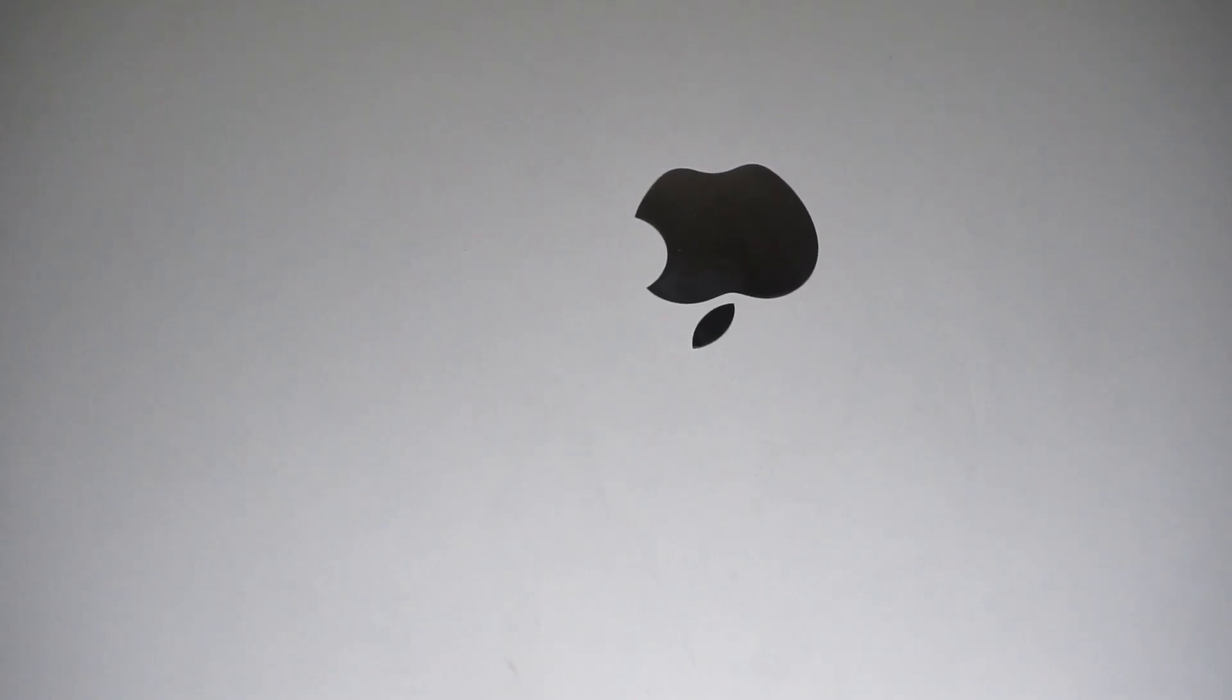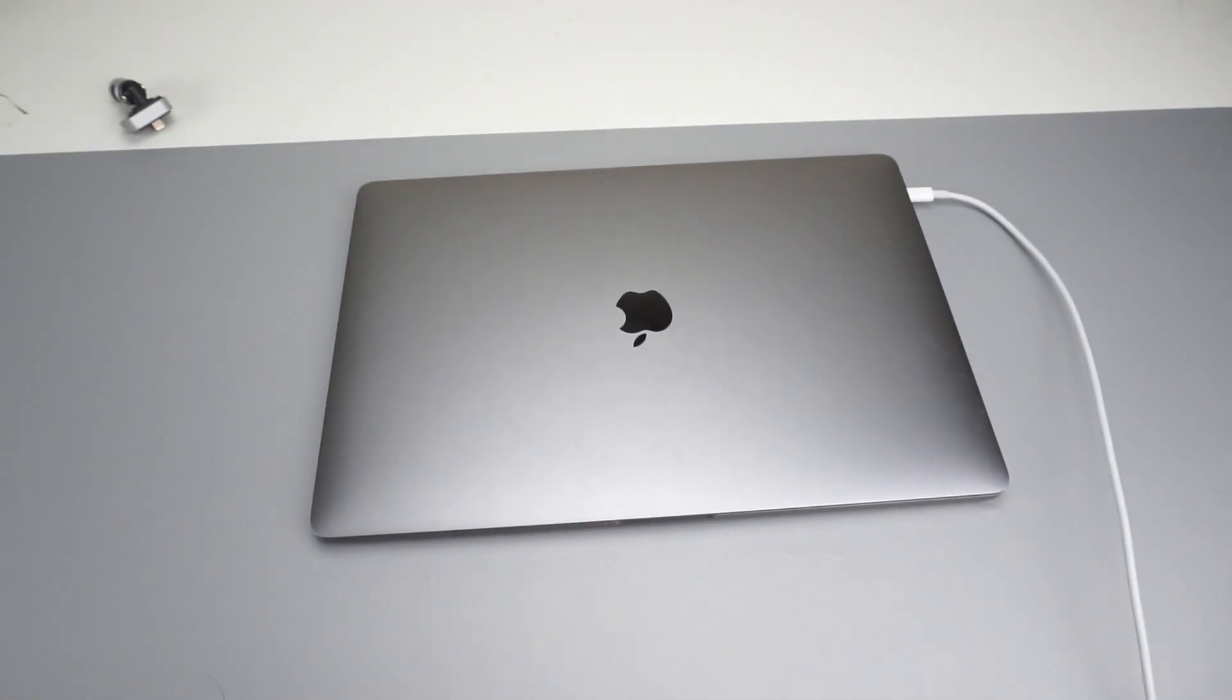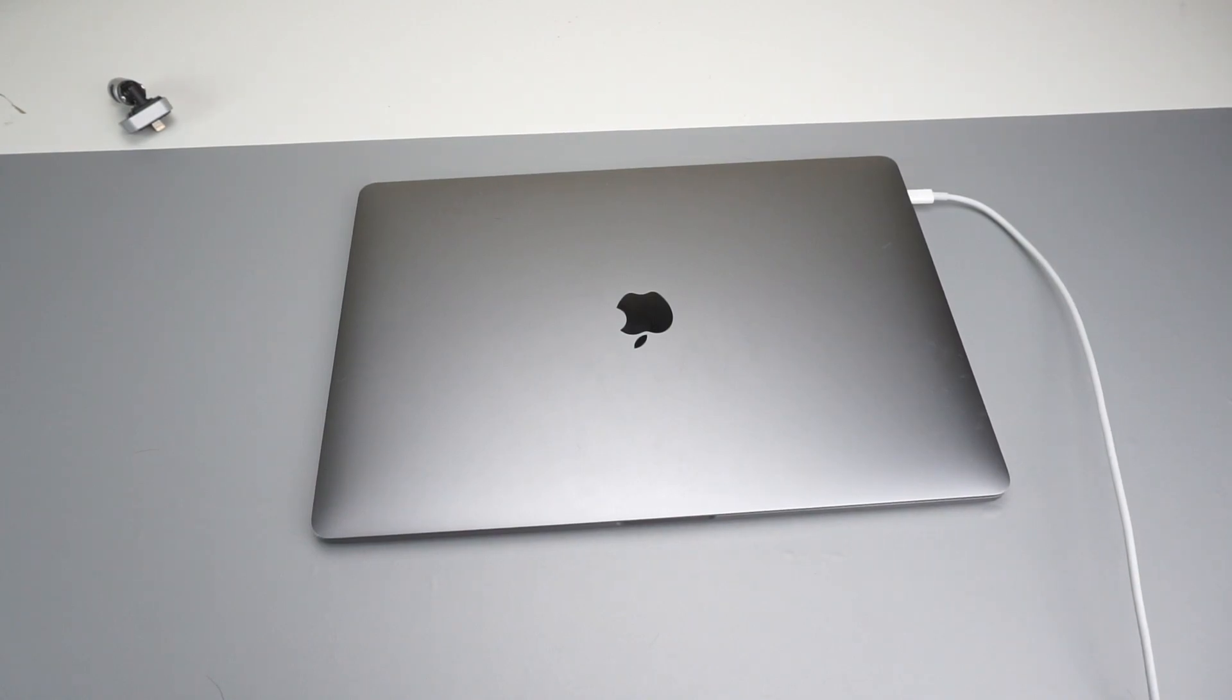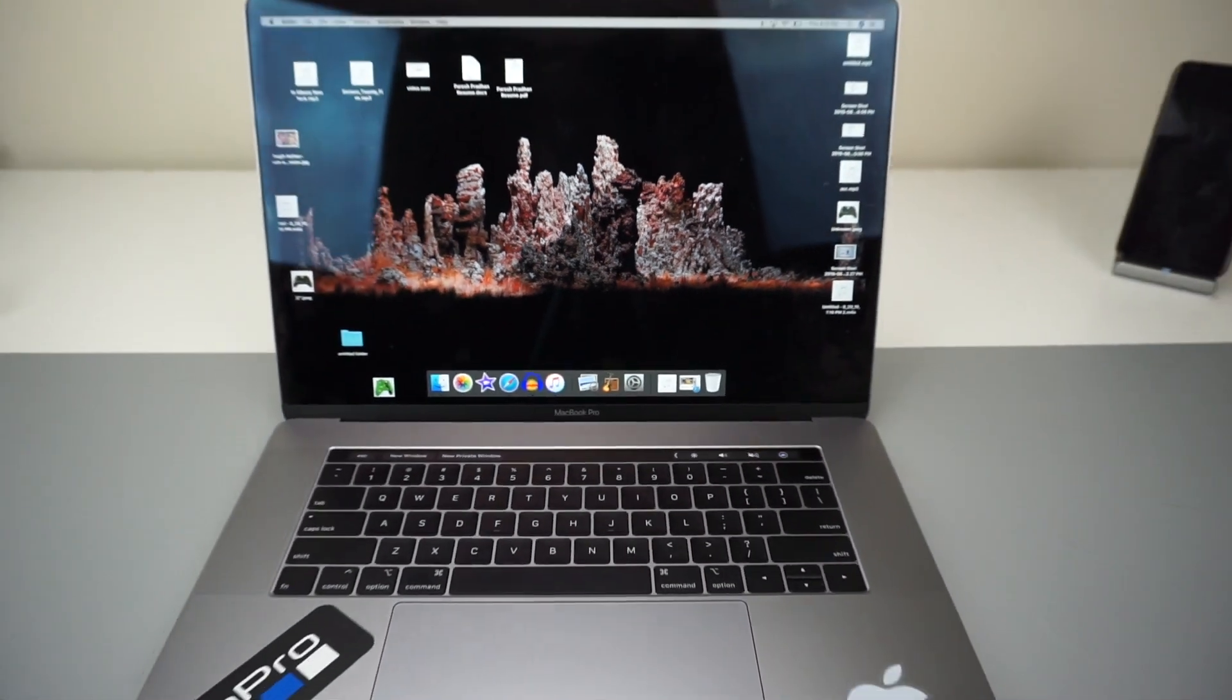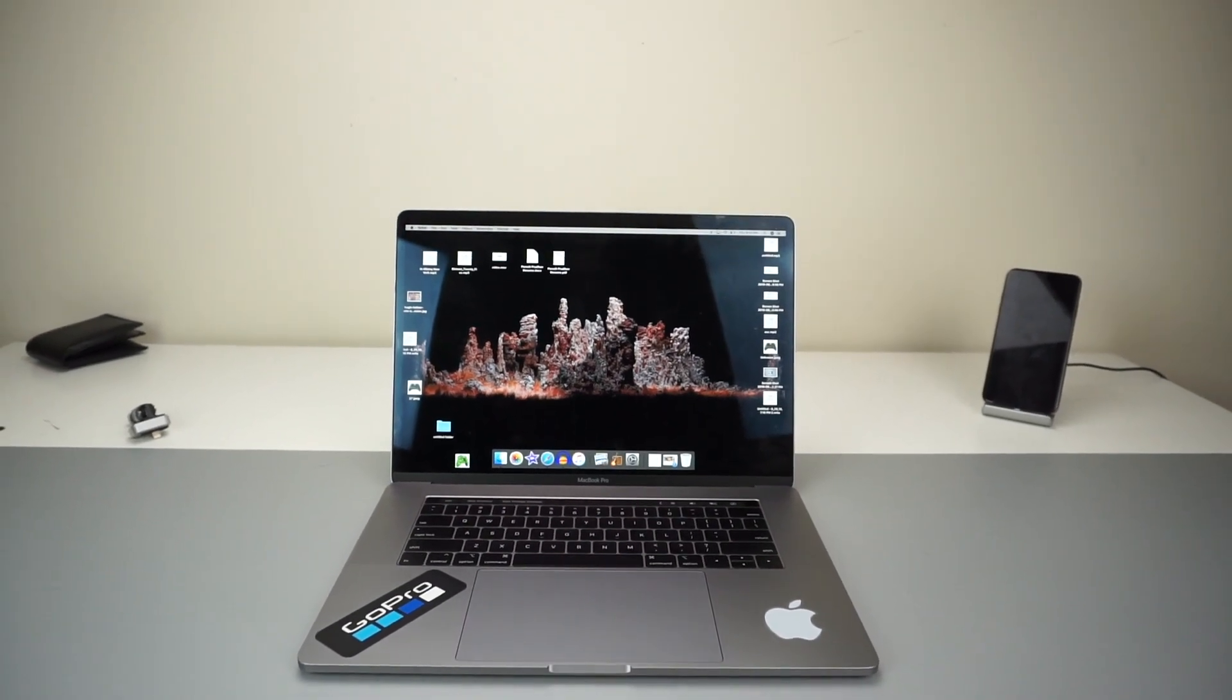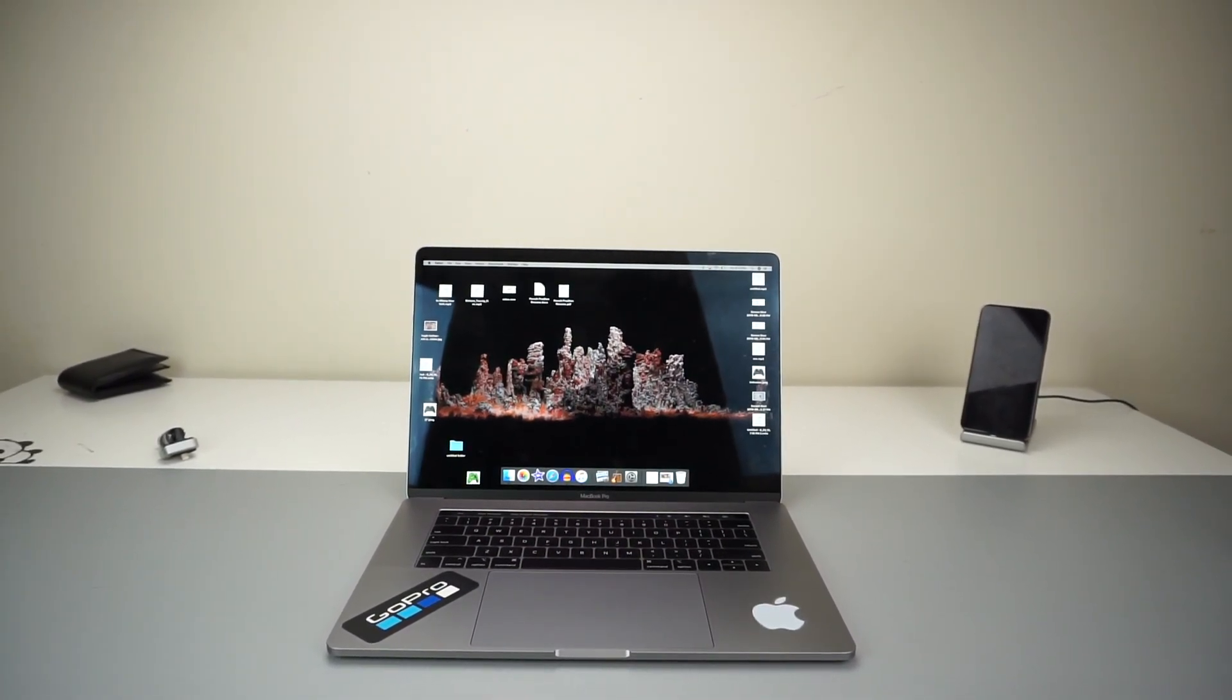Hey, what's going on ladies and gentlemen, welcome back to another video. I've had the 2018 MacBook Pro for quite a while, actually ever since it first came out, so I thought I'd make a video about it. This right here is the 2018 MacBook Pro, the 15-inch model. First of all, we're going to start off by talking about the design.